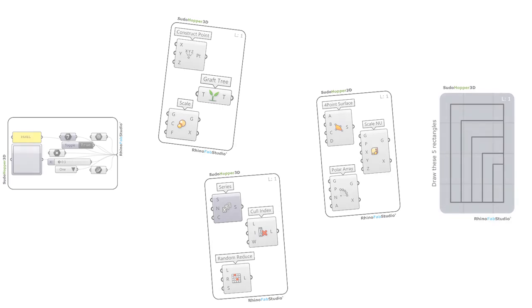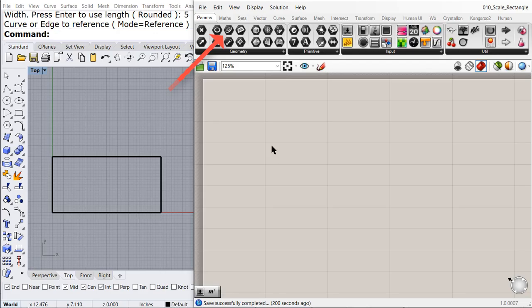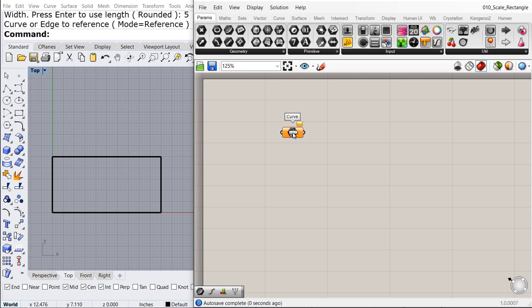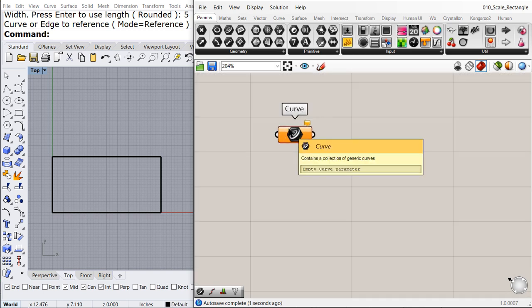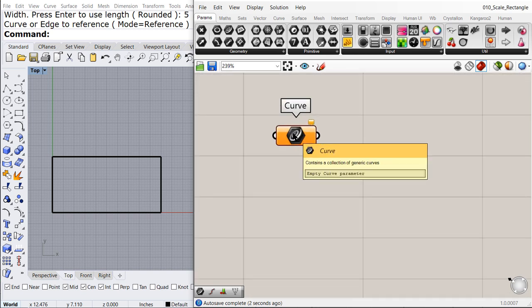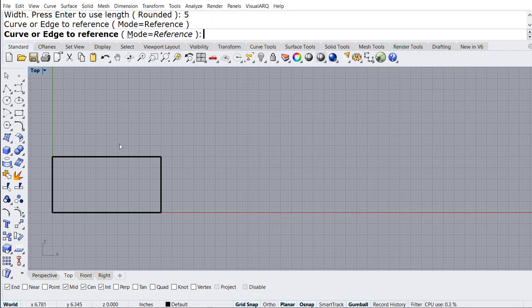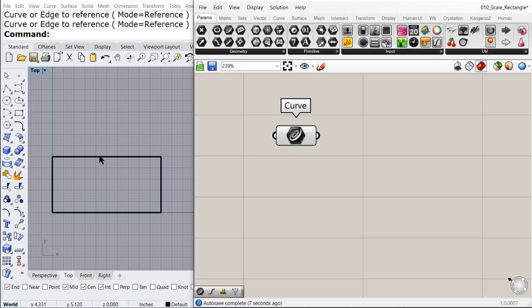First, let us select the rectangle in Rhino. Right click, set one curve and select the rectangle.